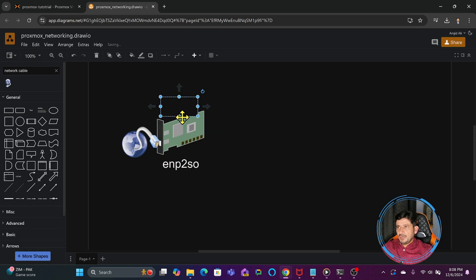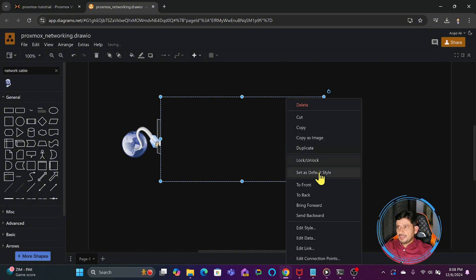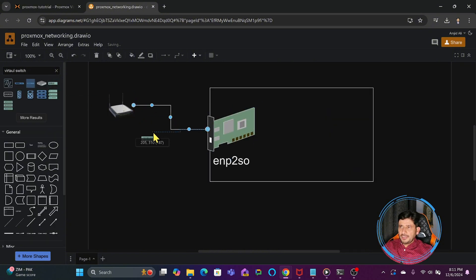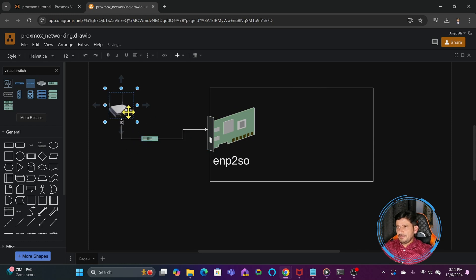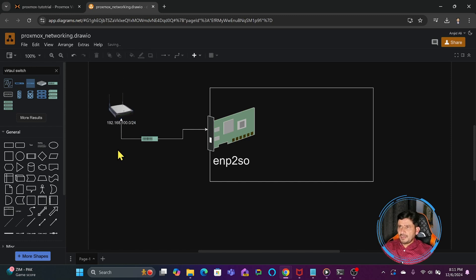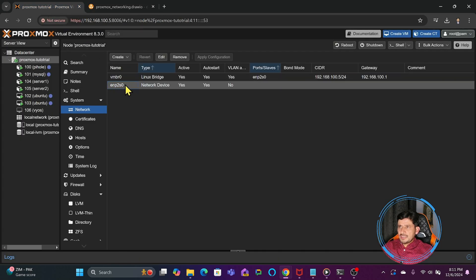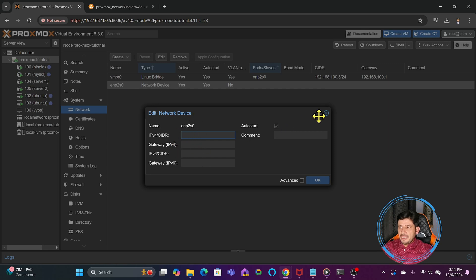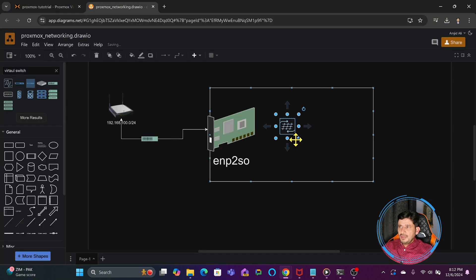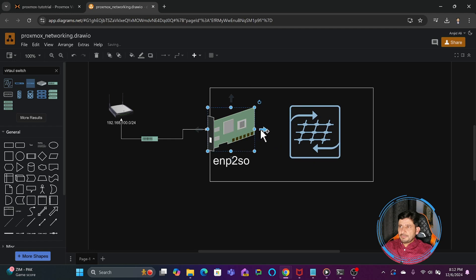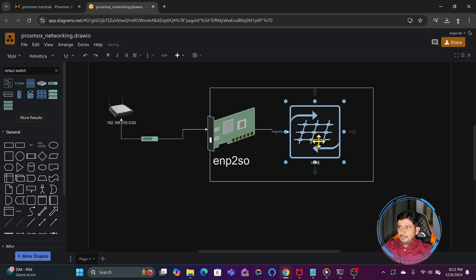The network cable is connected to this physical network card, which is inside the Proxmox Virtual Environment. It is connected through a physical switch, and that switch is connected to the ISP giving an IP address on the 192.168.100.0/24 network. No IP address is directly assigned to the physical NIC. When Proxmox was installed, it automatically configured a virtual bridge — VMBR0 — which is internally connected to this interface, and the IP address is assigned to the bridge instead.